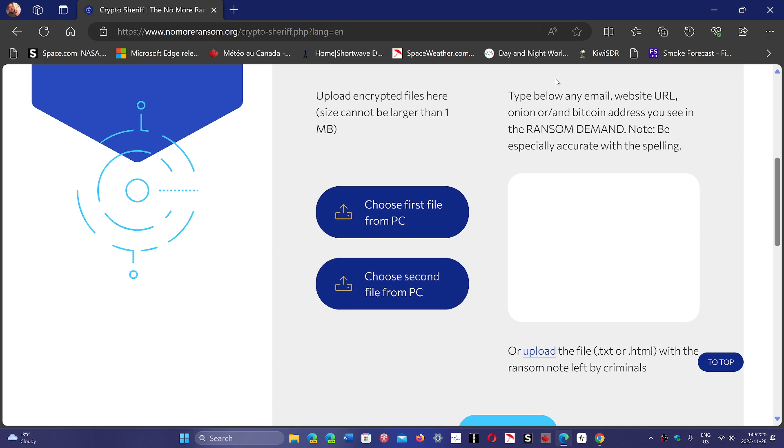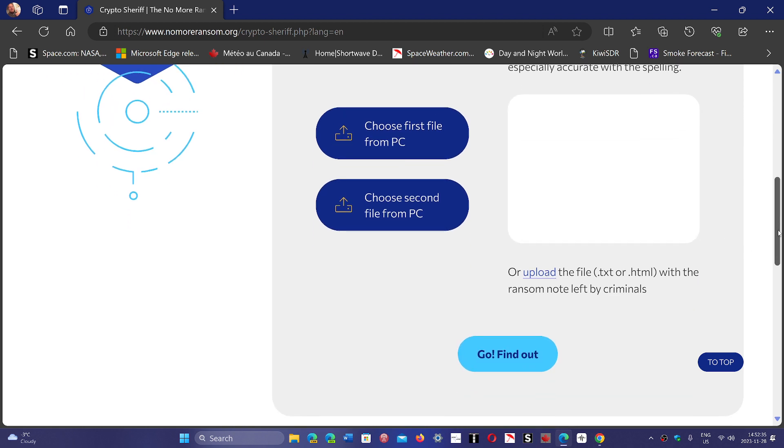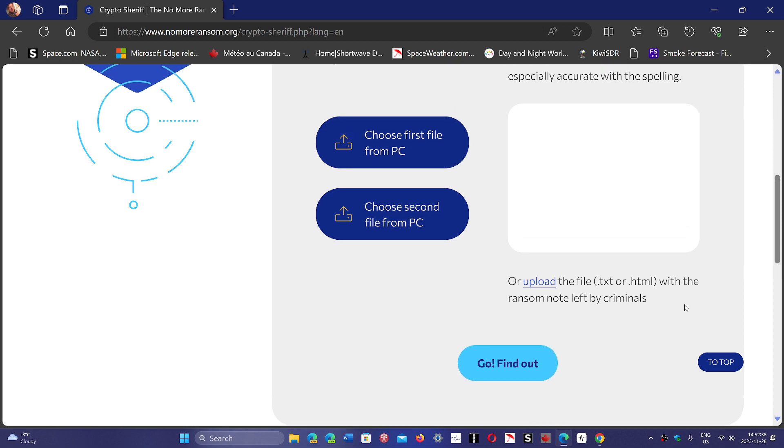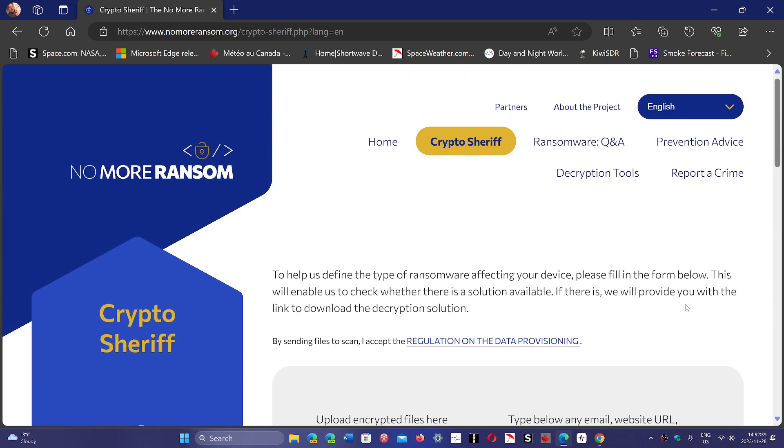Then it says here, type below any email, website URL, or Bitcoin address you see in the ransom demand. Be careful with the spelling. Then you click Go Find Out, and it's going to tell you if there's a possibility of decryption of your files or not. If there is, they're going to tell you the tools.